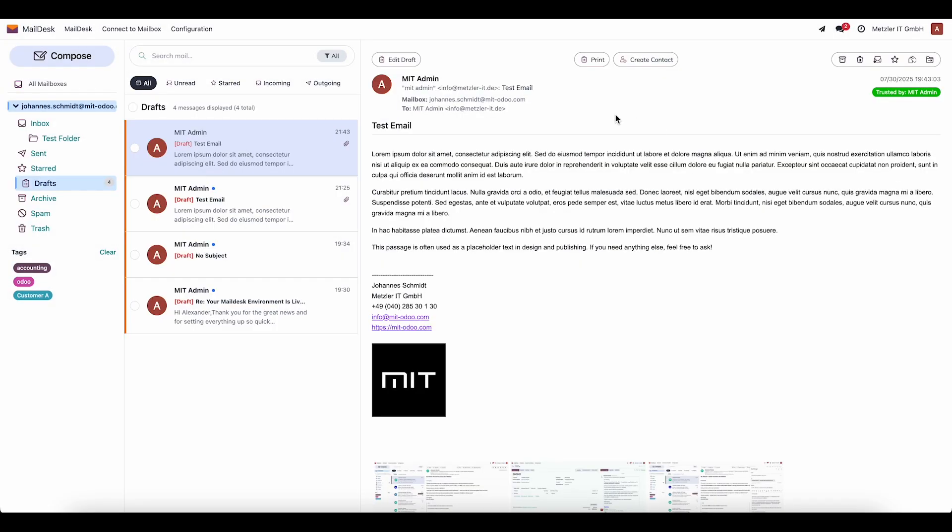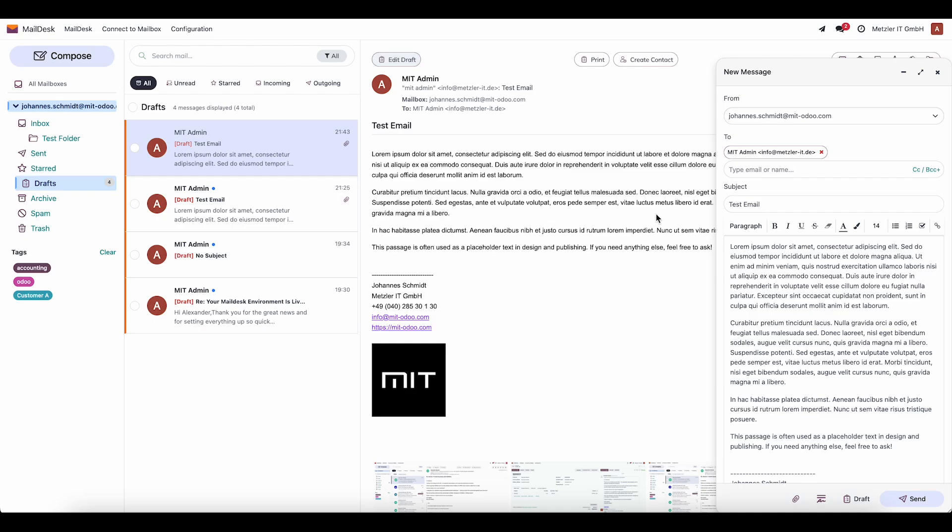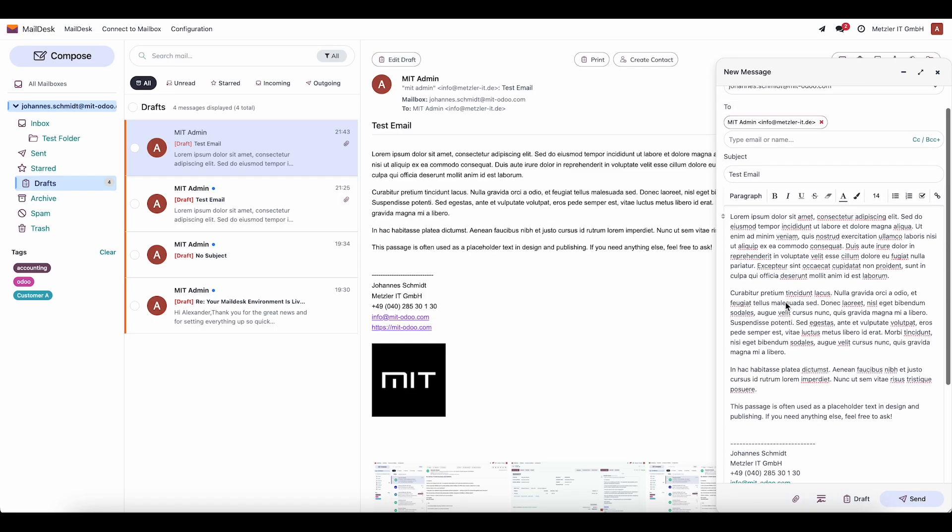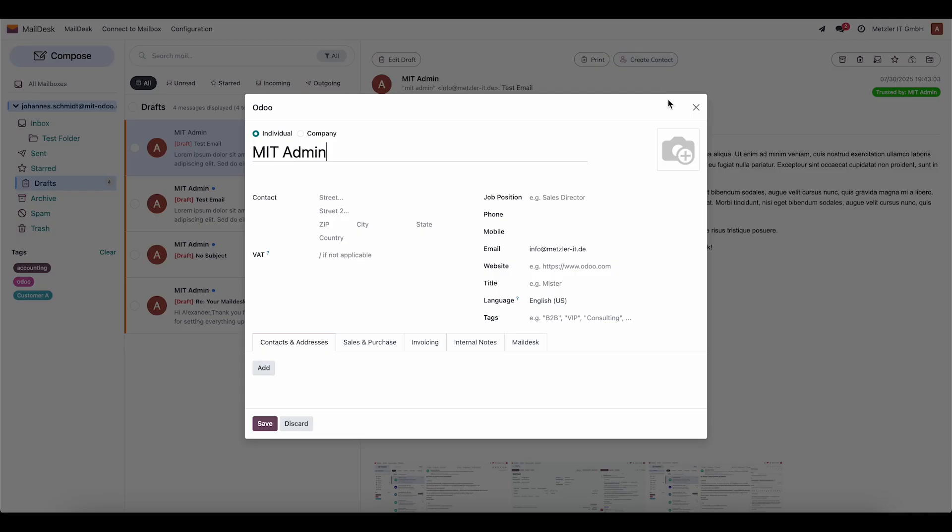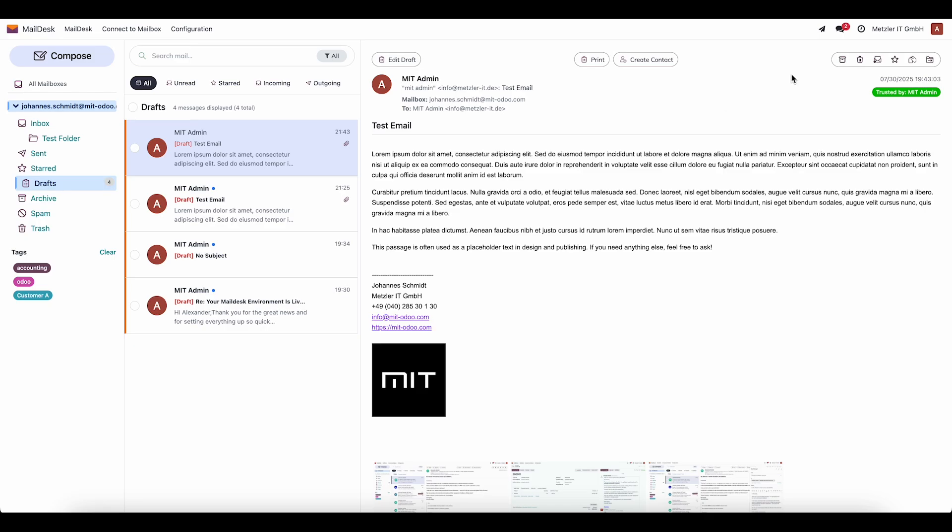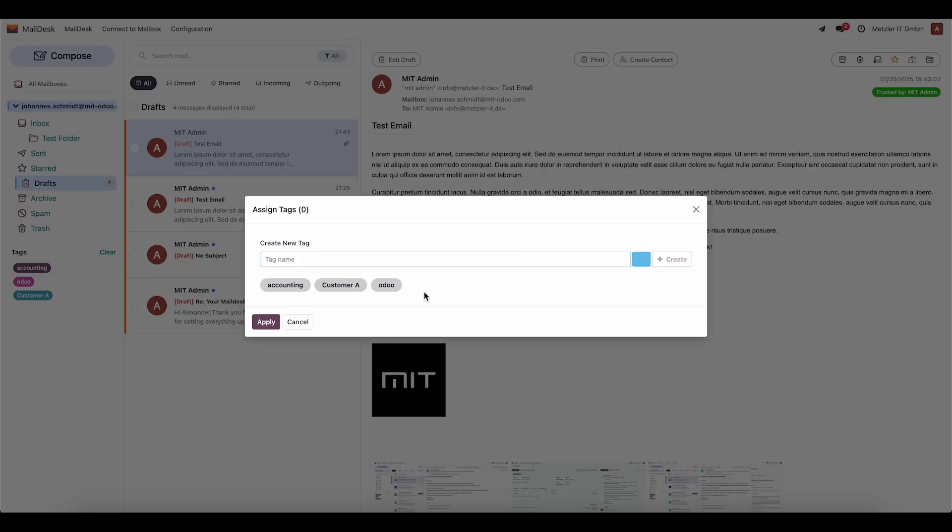It can be edited further or sent immediately. From an email, we can also create a new contact. It's possible to add tags or mark the email as a favorite.